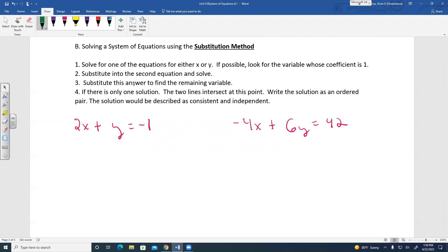If there is only one solution, the two lines intersect at that point. We write the solution as an ordered pair, and the system is described as consistent and independent.